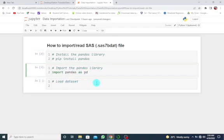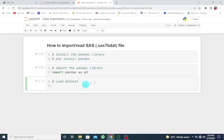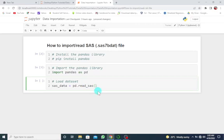Once you've done this, load the dataset. I'm going to give a name for the dataset: sas_data. I'm going to use the pandas library, so pd.read_sas(). The name of the SAS file should have the extension .sas7bdat.